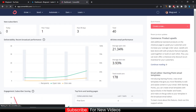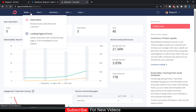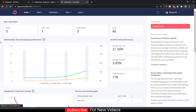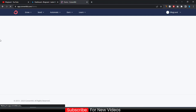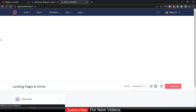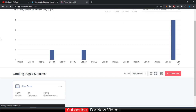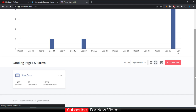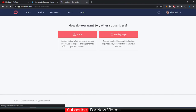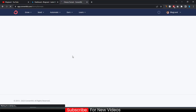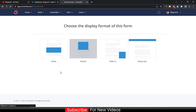To do that, just click on 'Grow' and then click on 'Landing Pages and Forms.' Then click on 'Create New,' then click on 'Form,' and then click on 'Modal' for a pop-up.